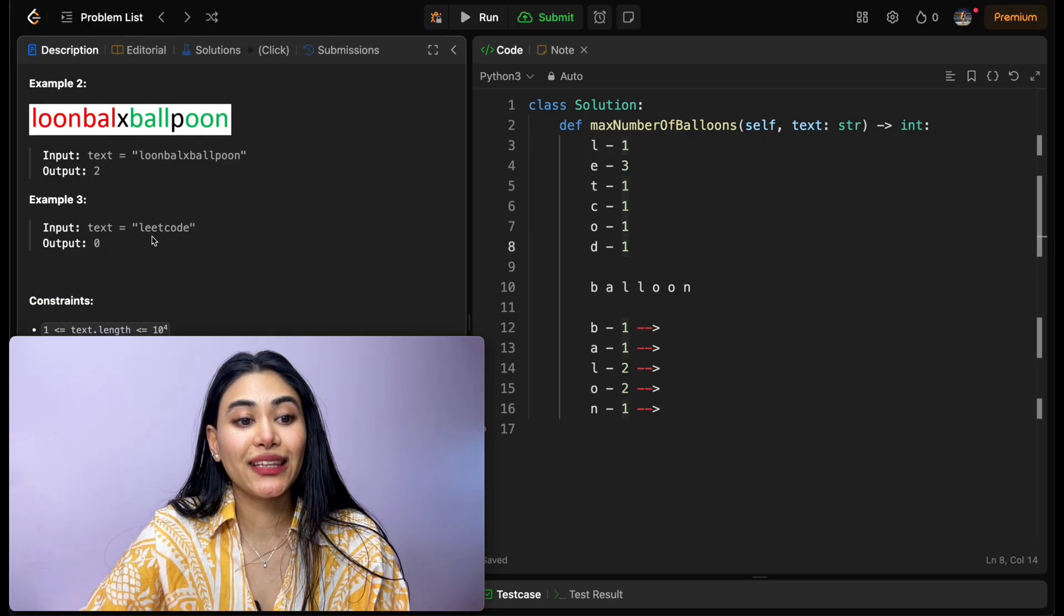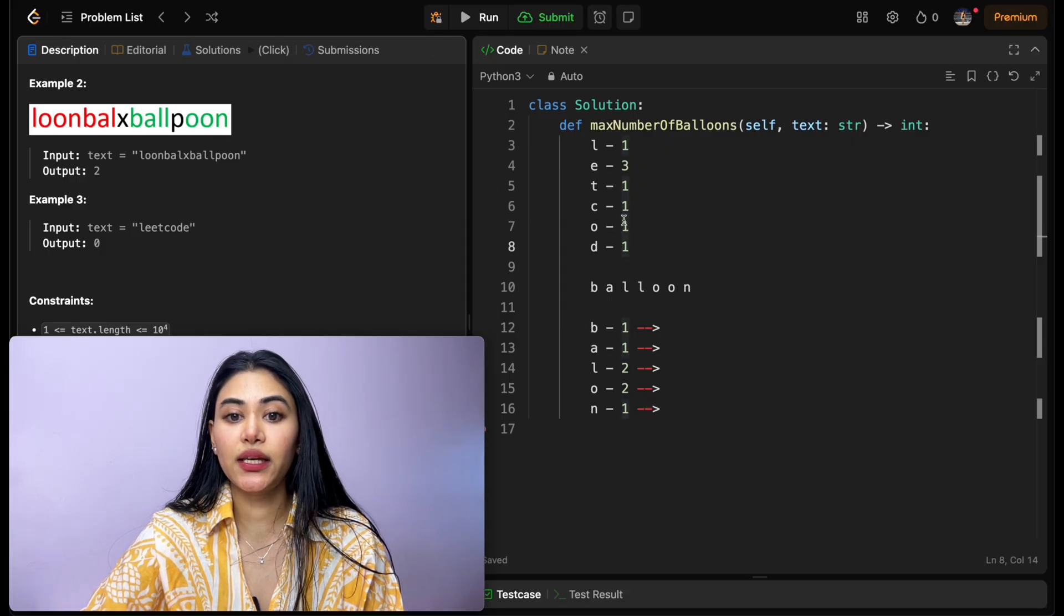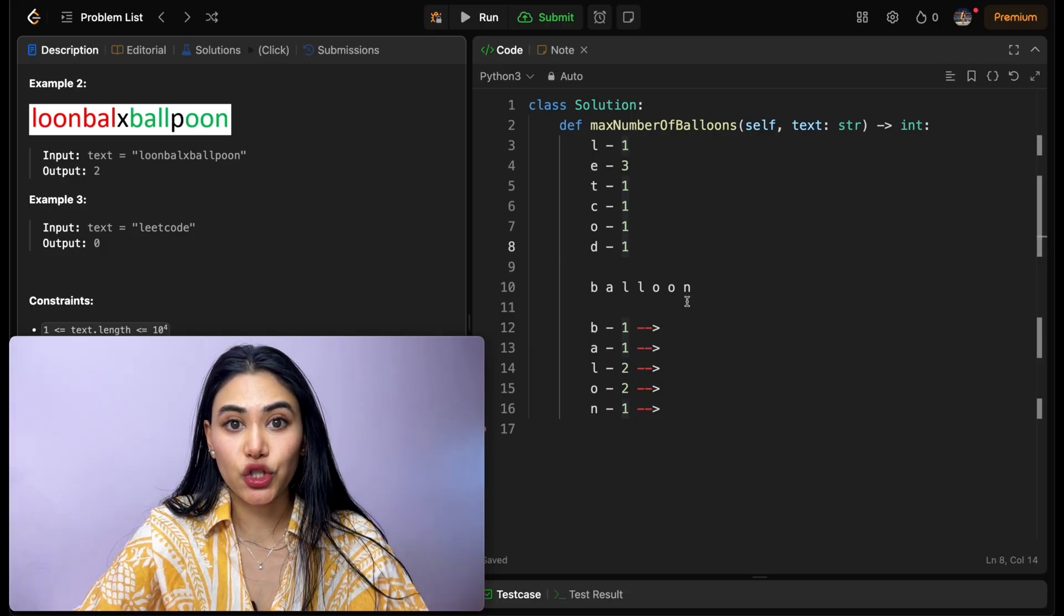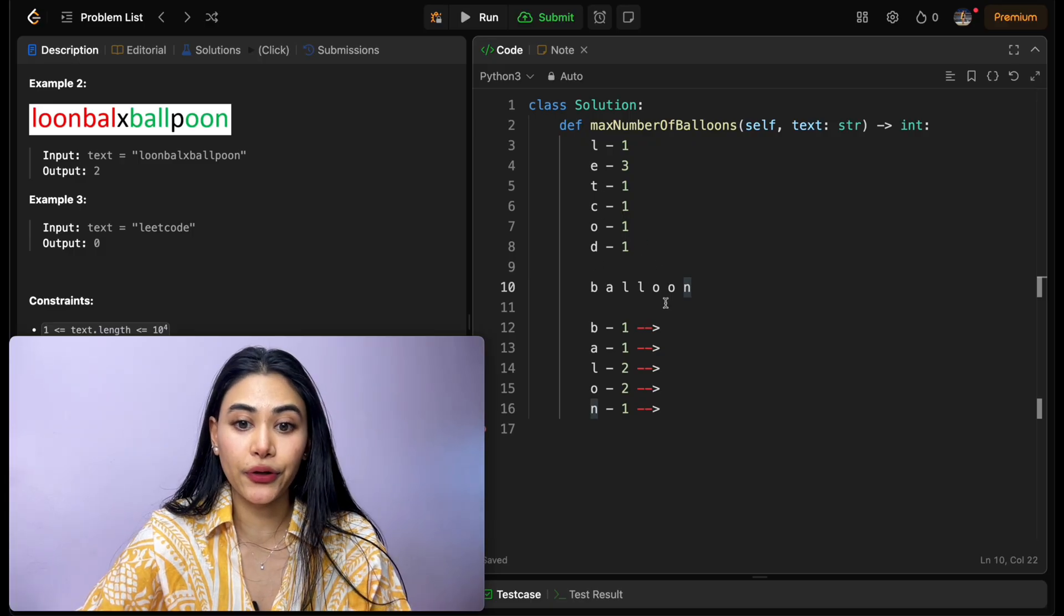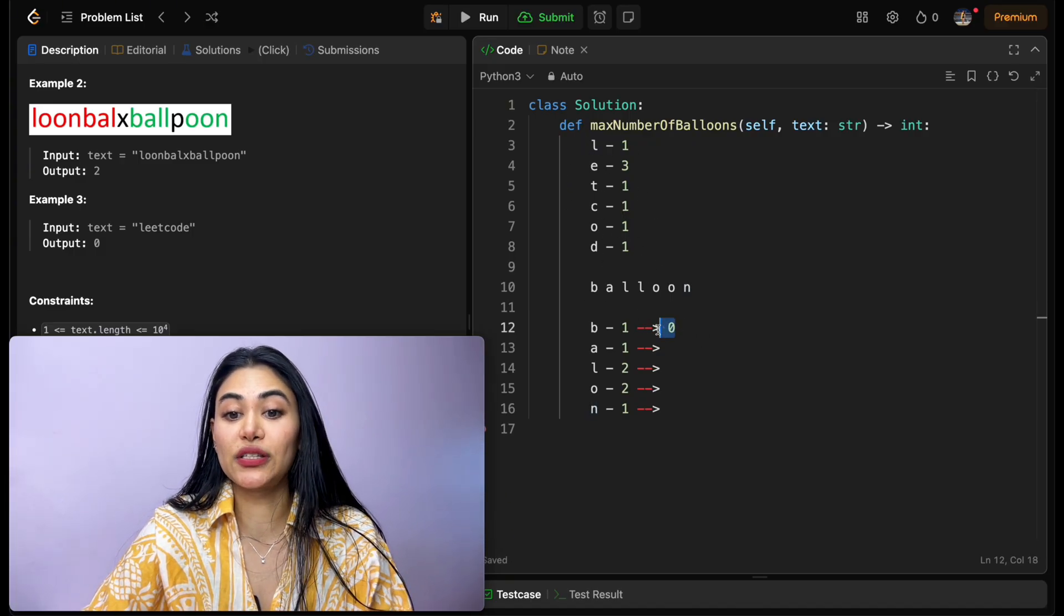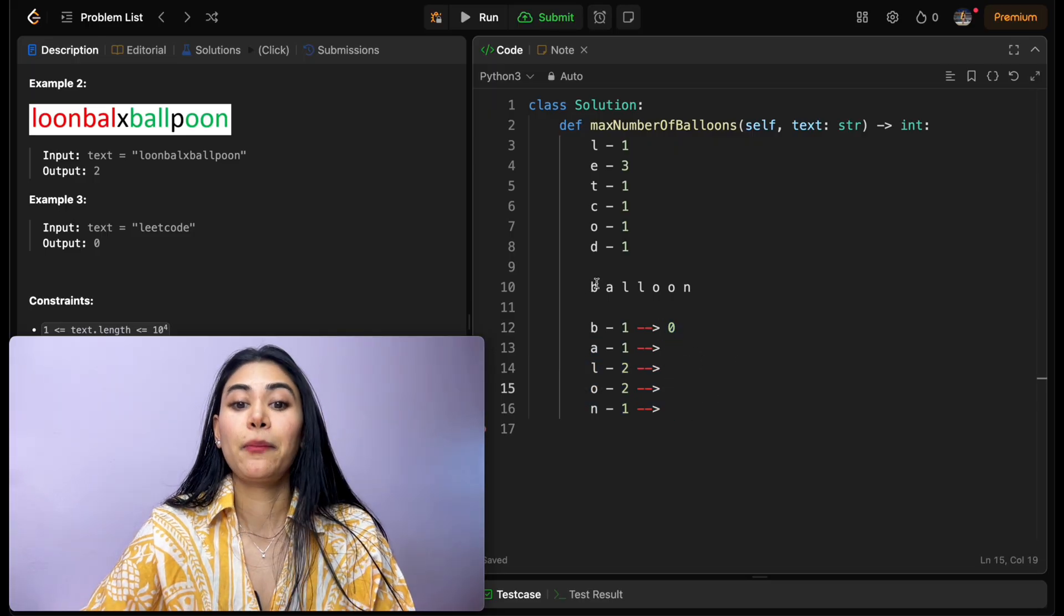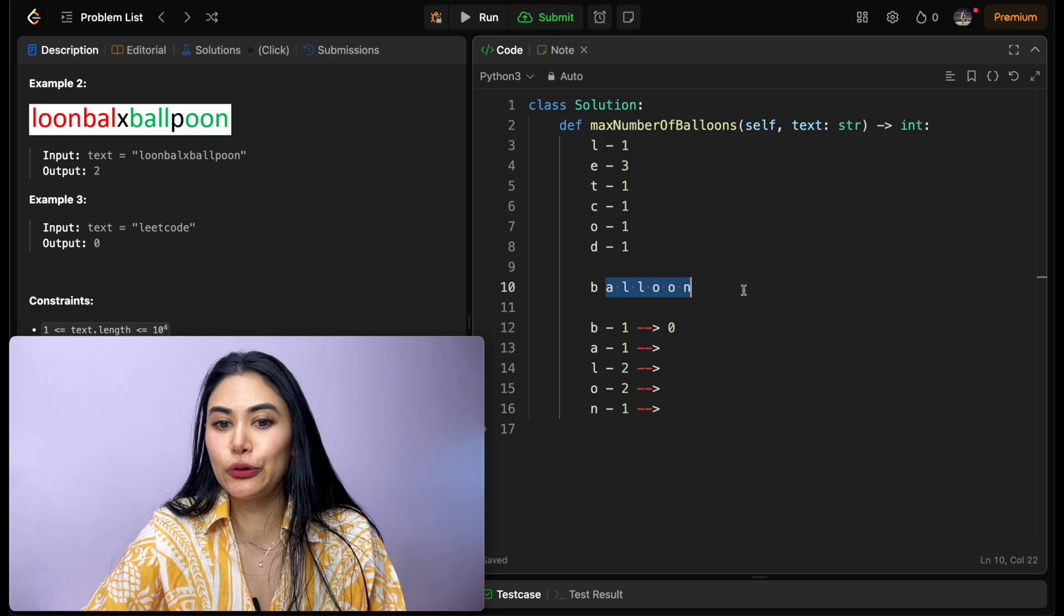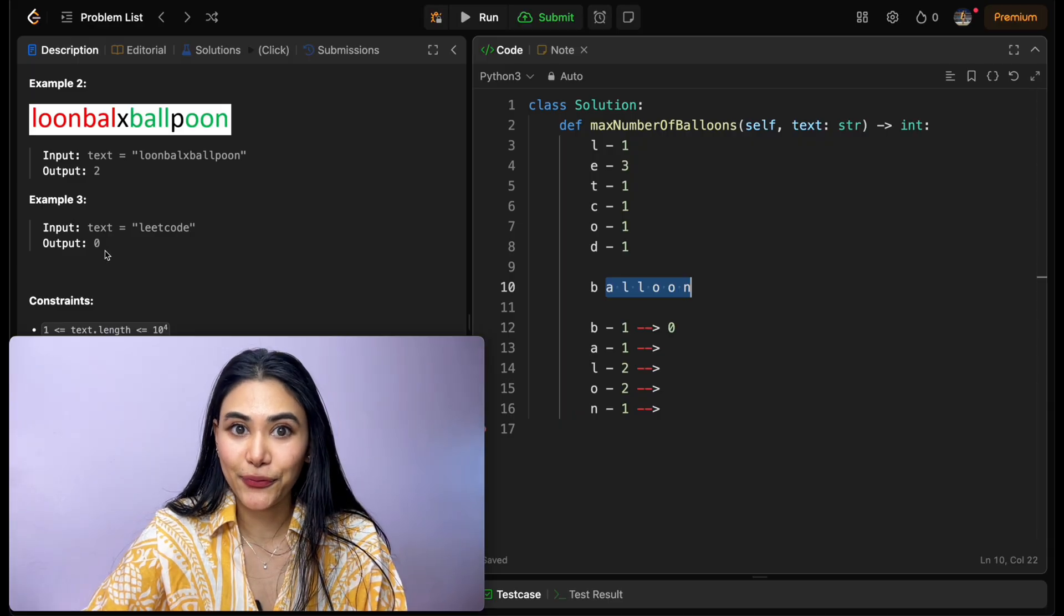Last example, looking at leak code over here, we have one l, three e's, one t, one c, one o, and one d. Now, how many balloons can we actually form? Well, let's see how many of these letters occur in our input. We don't have any b's in our input, so already we know this is going to result in zero total words. It doesn't matter if all of these other characters are there, because we'll never have that b. We'll only ever be able to form a loon instead of balloon, so our output is going to be zero.